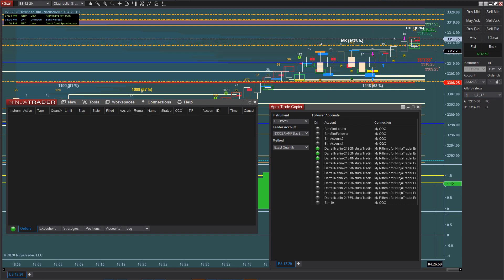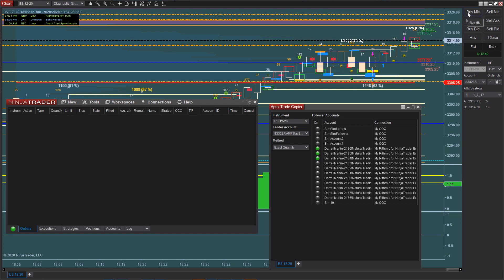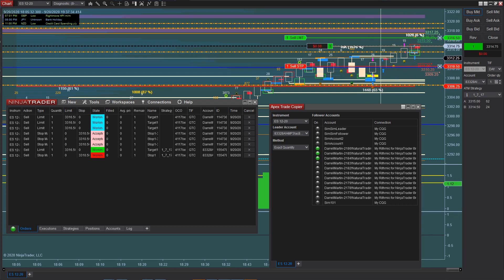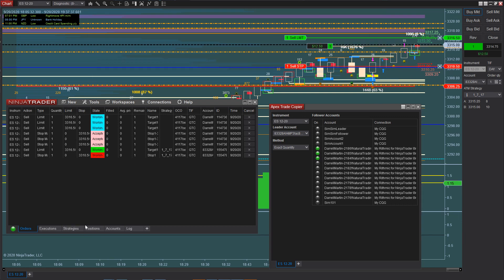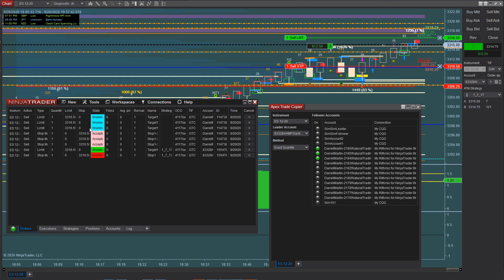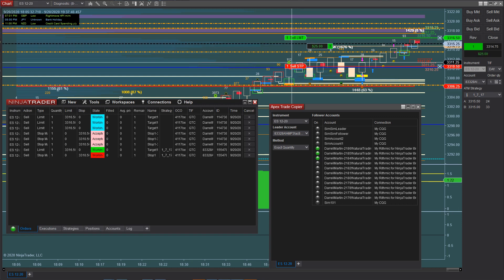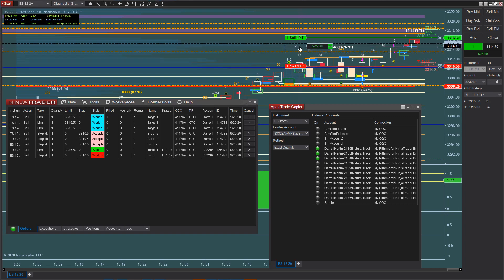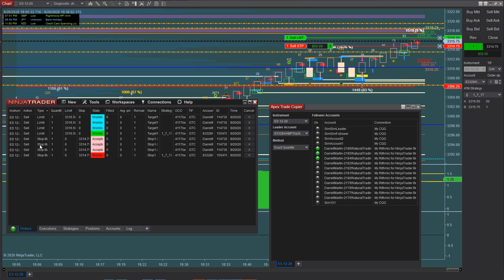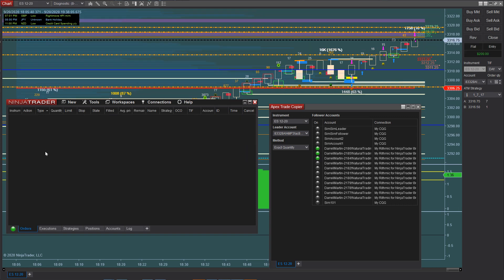Let's cancel that trade and do a buy market. You'll notice it went in immediately and on my positions I'm in all four accounts. On my orders, it has all my take profits, working limits, stop loss — everything is all in there. I can go ahead and move my stop loss up to break even so I can't lose on the trade, and all of them are moved at one time. So you've got four stop markets and four limits all right there.